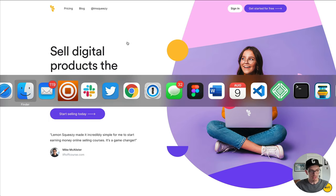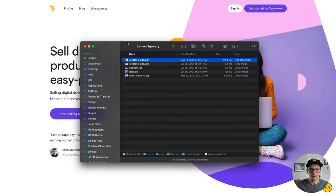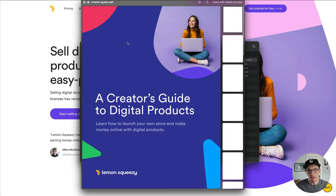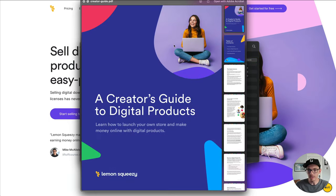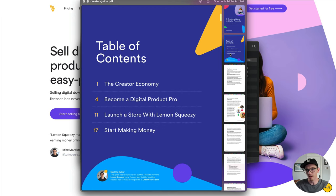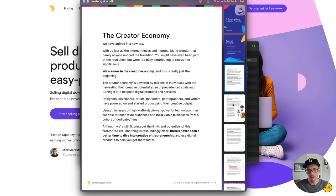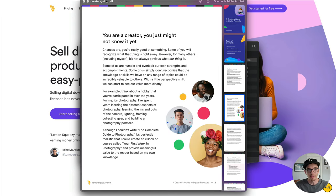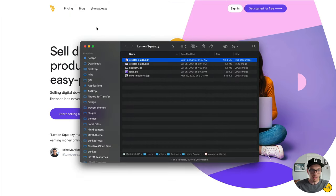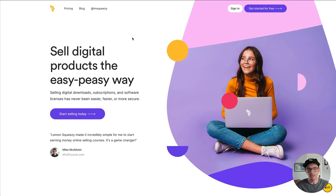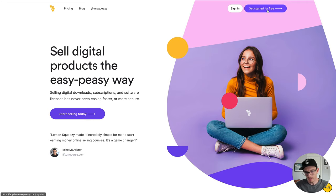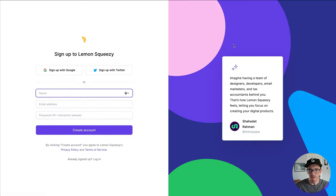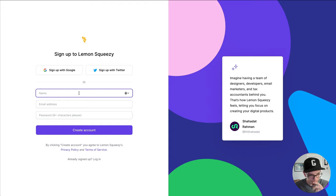As you can see here, I've created a creator's guide PDF that I want to sell as an ebook. And the easiest way to do that is to sell it on Lemon Squeezy. So I'm going to go ahead and sign up just like a new user. I'm going to get started by clicking the purple button at the top.